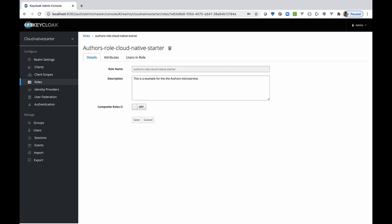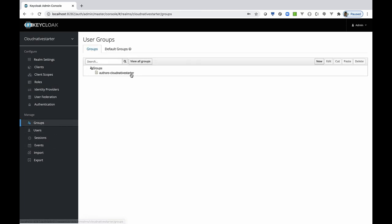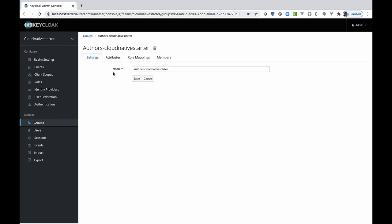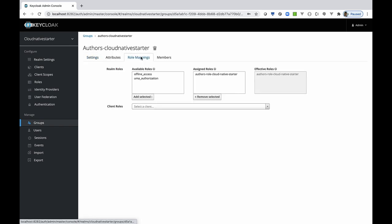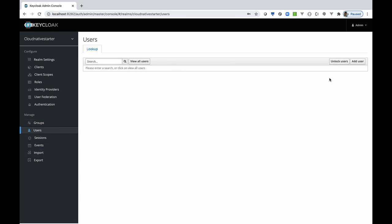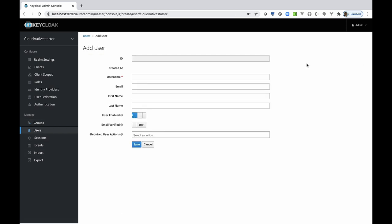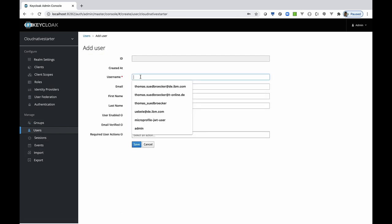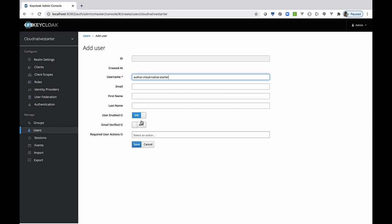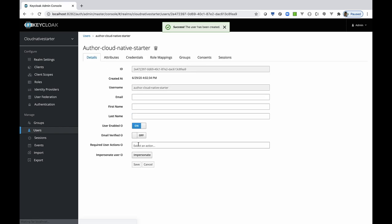That role is assigned to a group we already have defined, the cloud-native starter group. Here you can see the role mapping. The configuration does not contain a user. So we define our own user. And then we specify the password with the credentials.